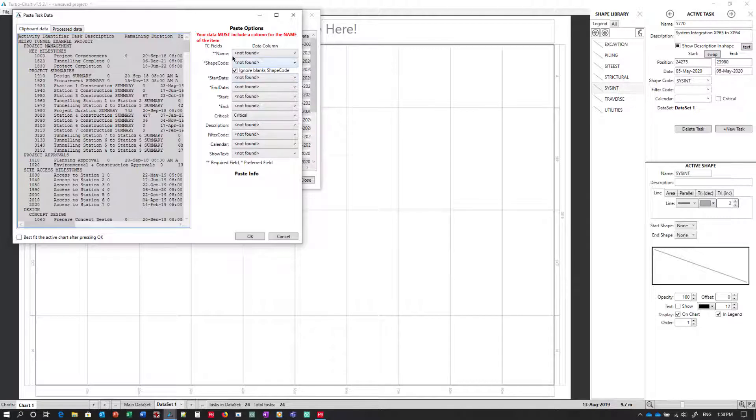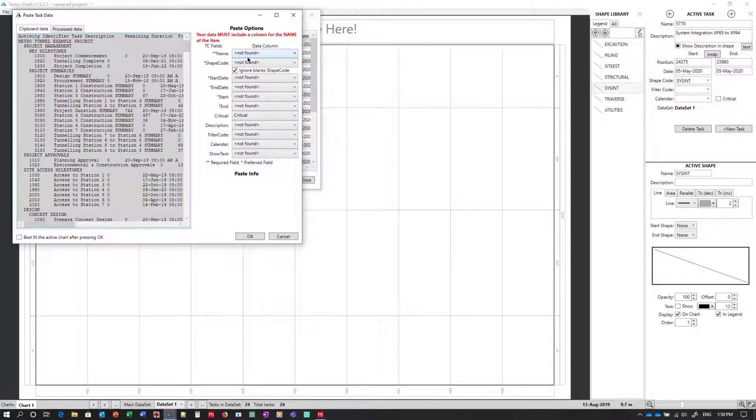However, we haven't mapped the fields yet. So now I'll go through the process of mapping all of these fields to the headers that were found in our P6 activity layout.